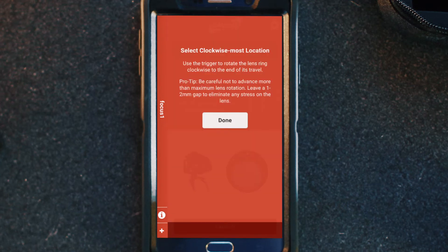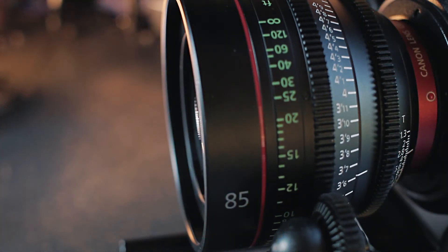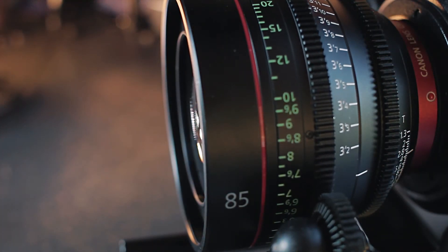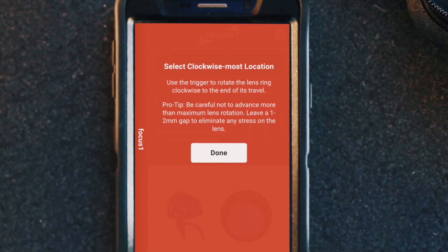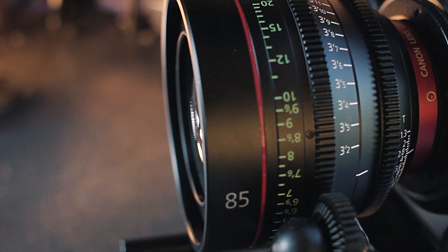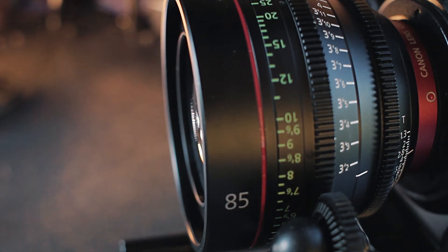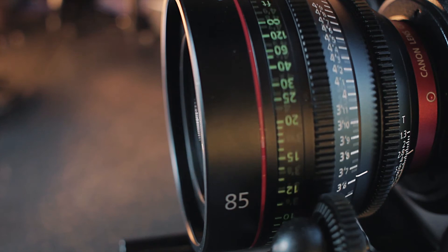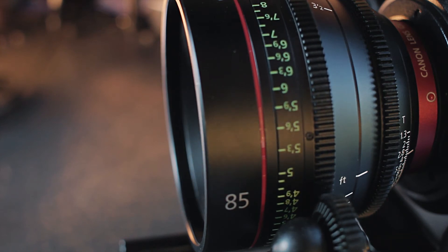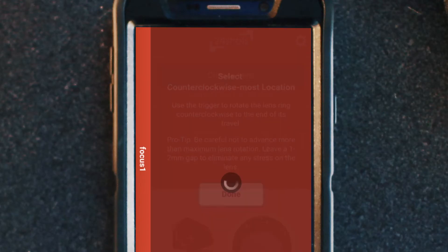The first thing you're going to do is move your lens to the clockwise-most location and then select done. Now you're going to do the same but to the counterclockwise-most location and then select done.